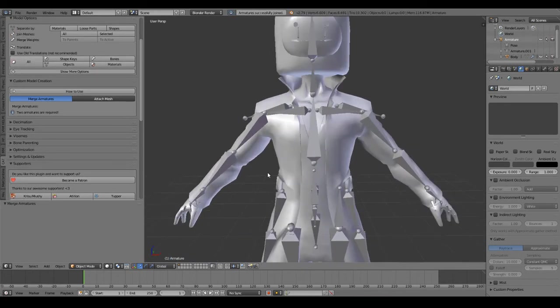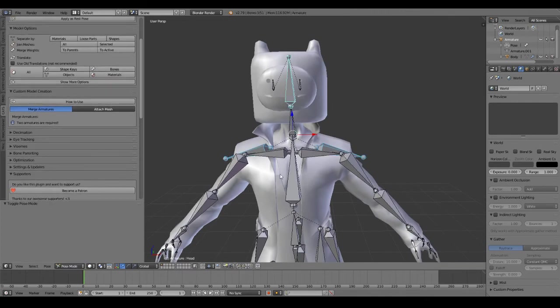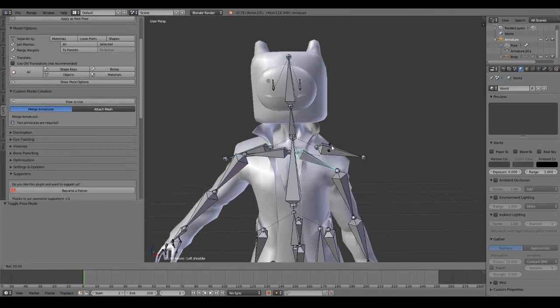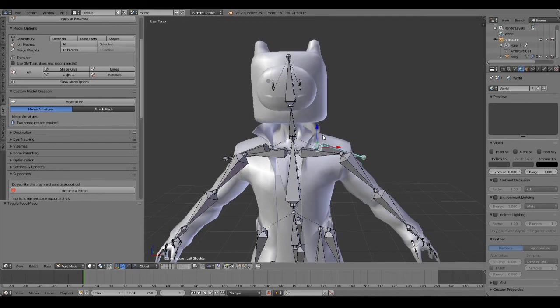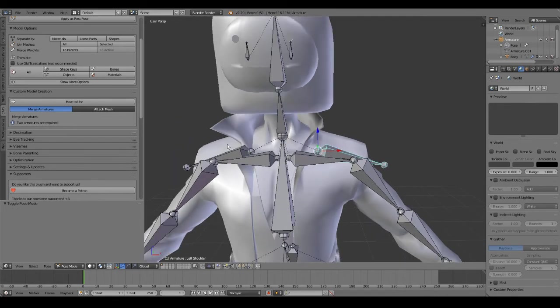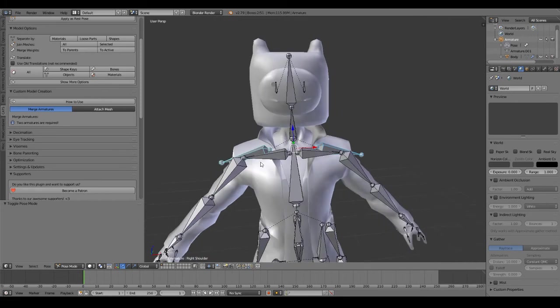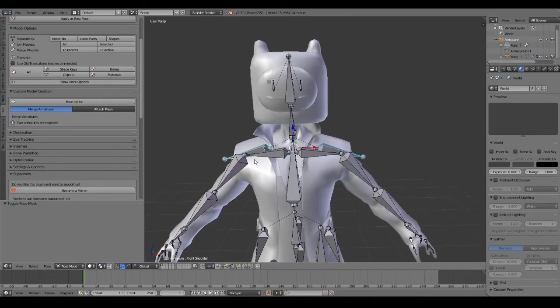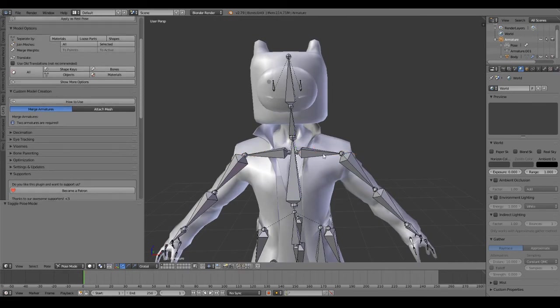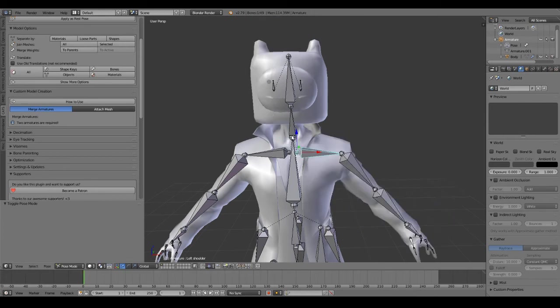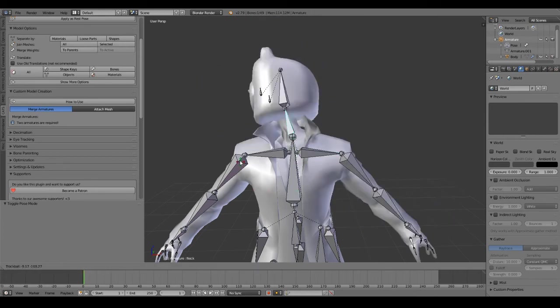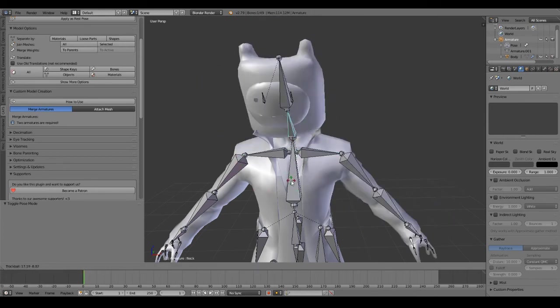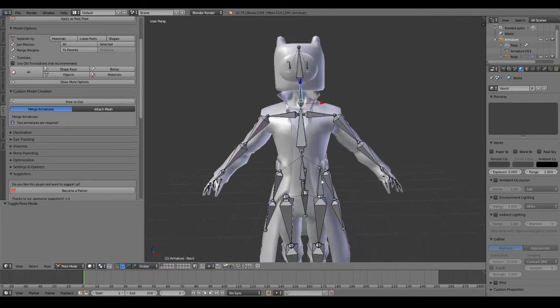Sometimes it does produce some extra bones because weight paint does get carried over. So, for example, that's fine. We can take these bones and we can delete them. We double check that everything is still weight painted to the head, which it is, which is good.